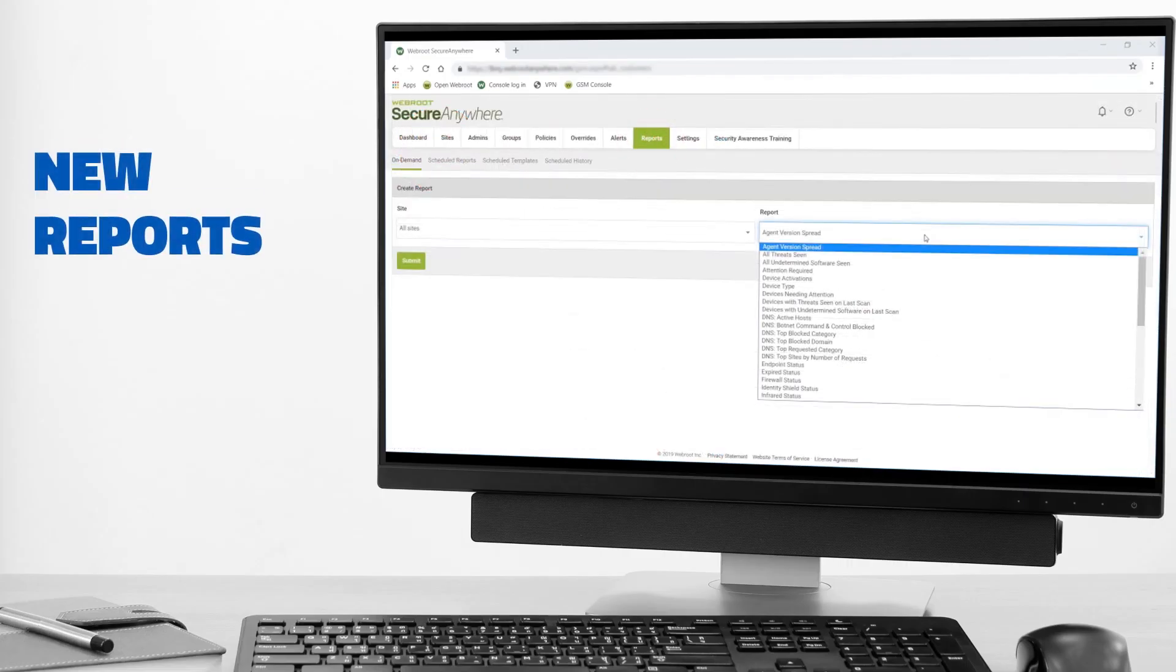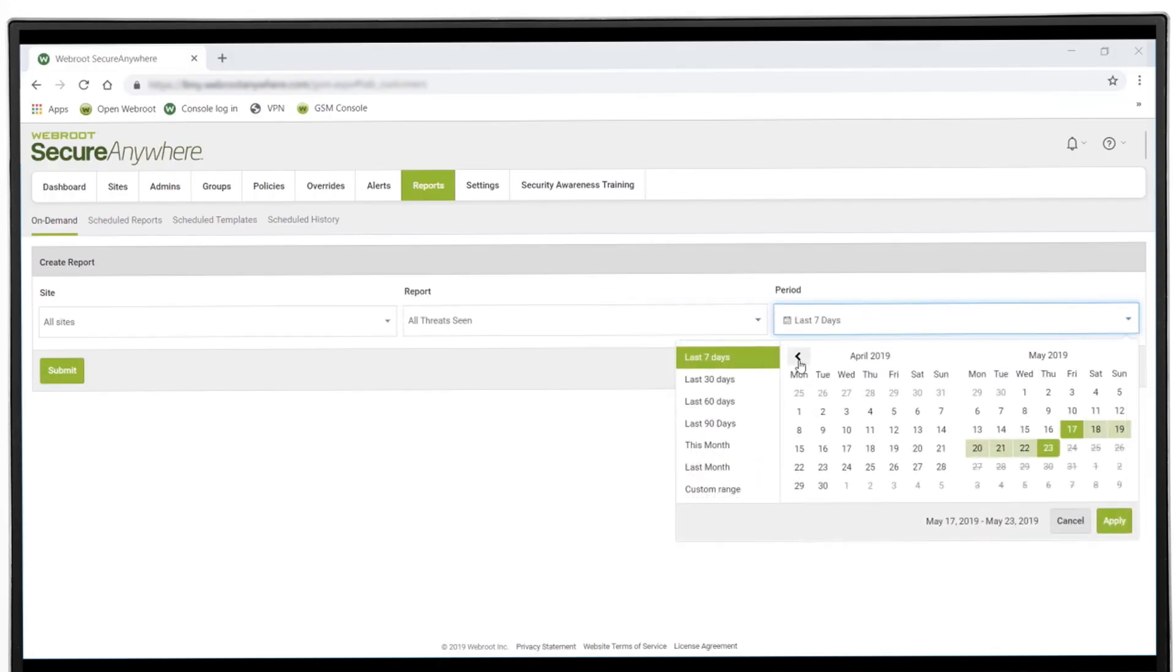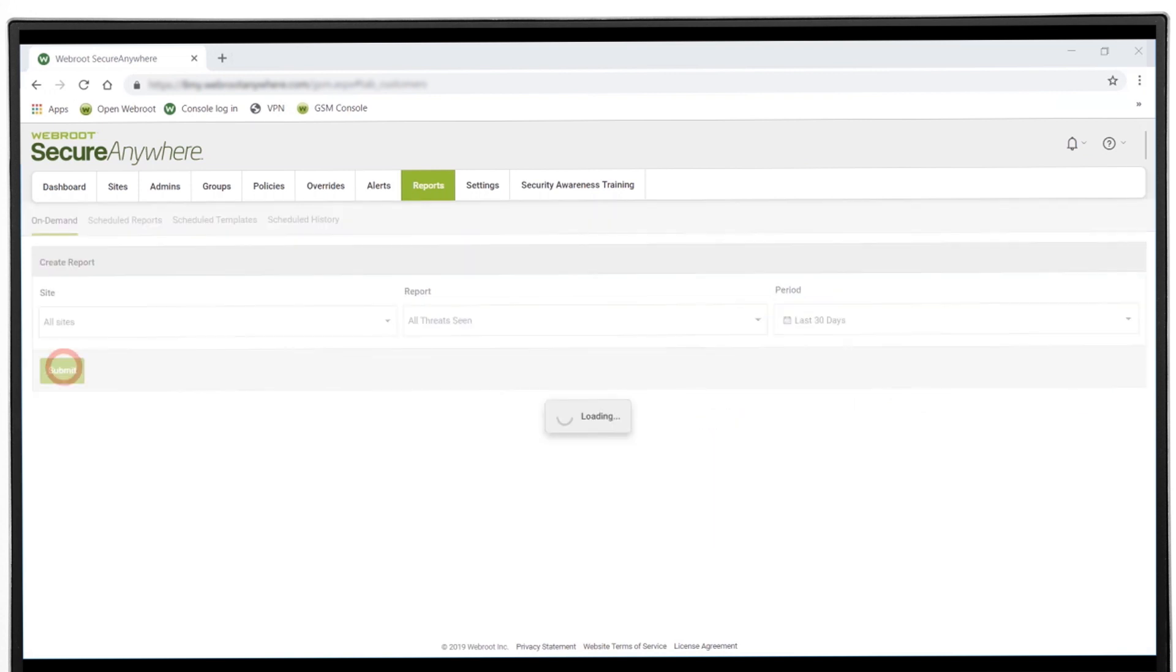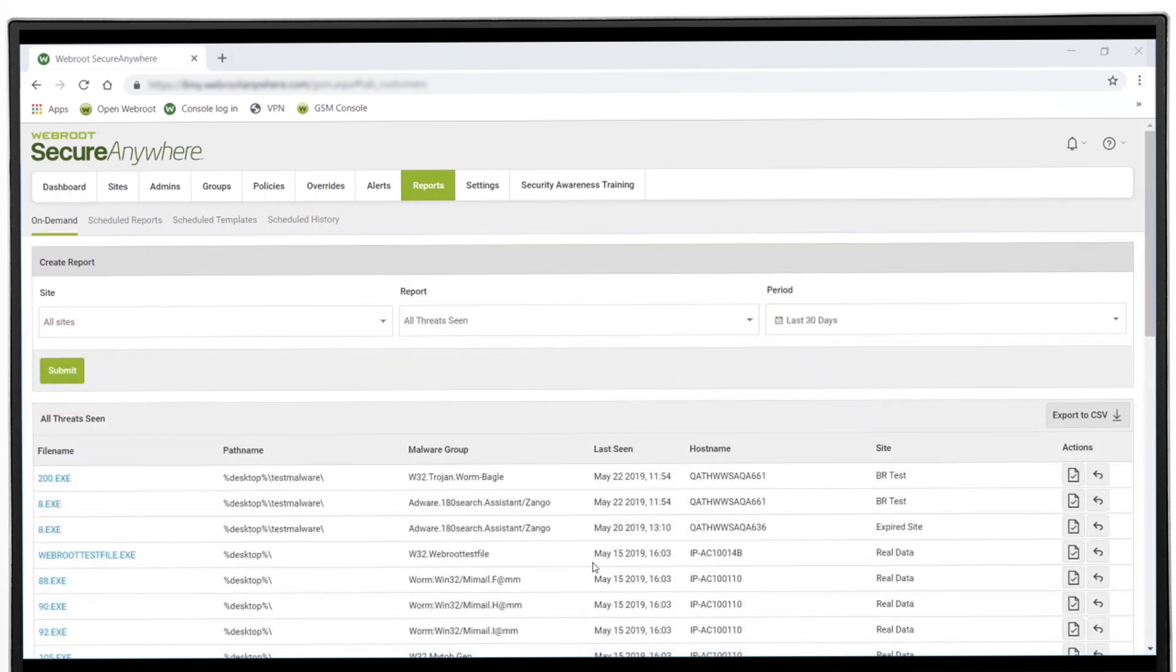In the Reports tab, you'll find six new threat and blocked URL reports. You can select a preset or create a custom date range, then run the report you want on demand.